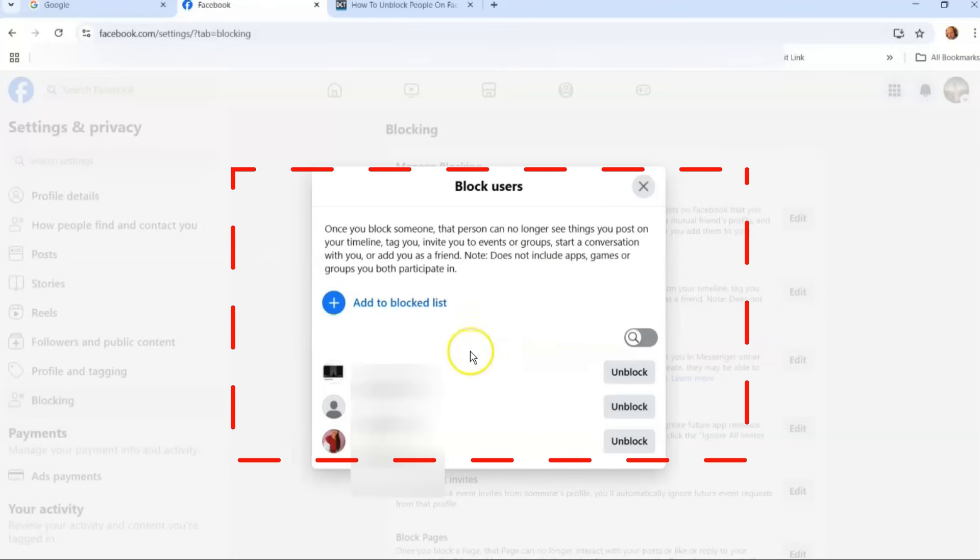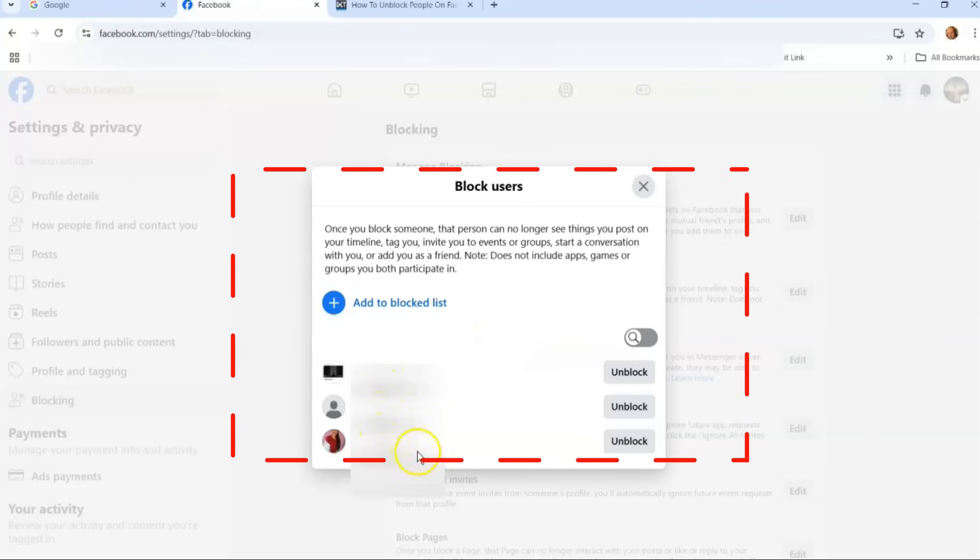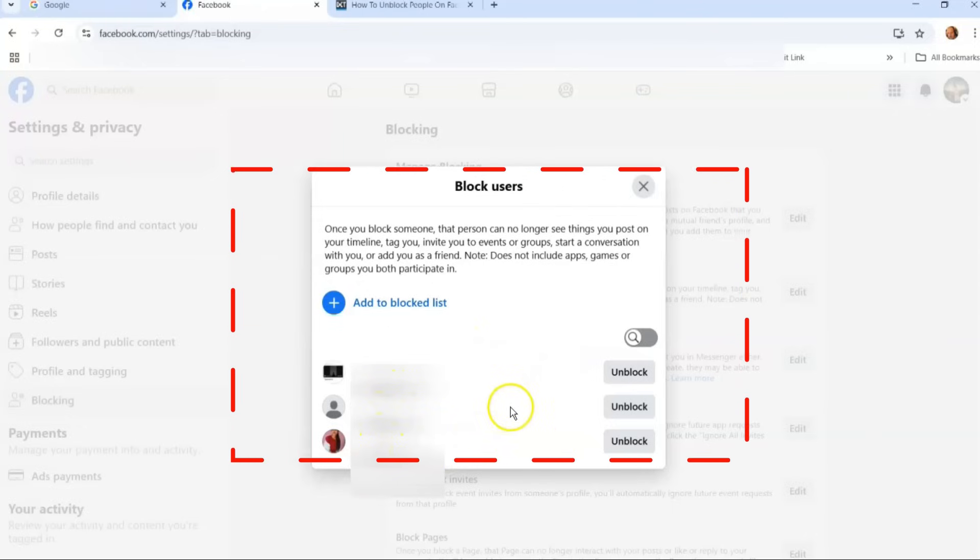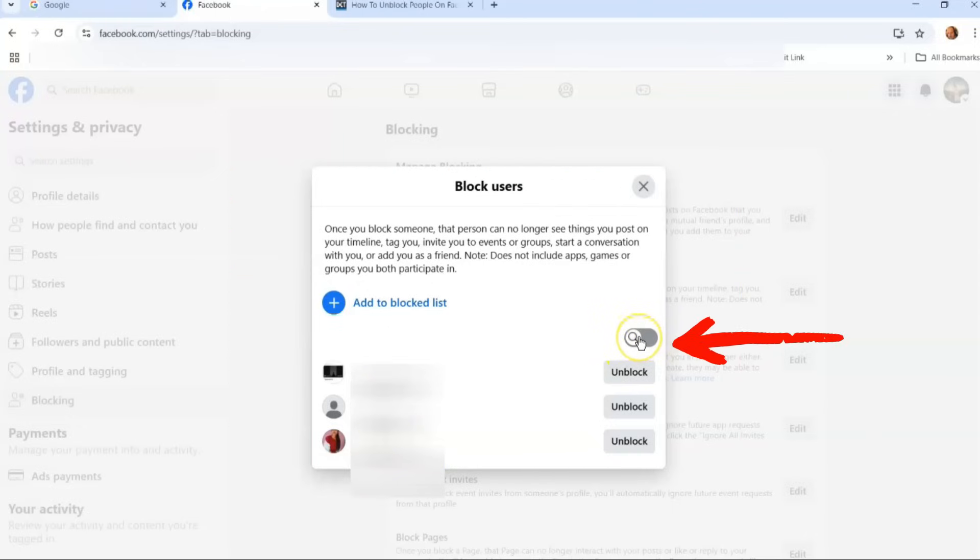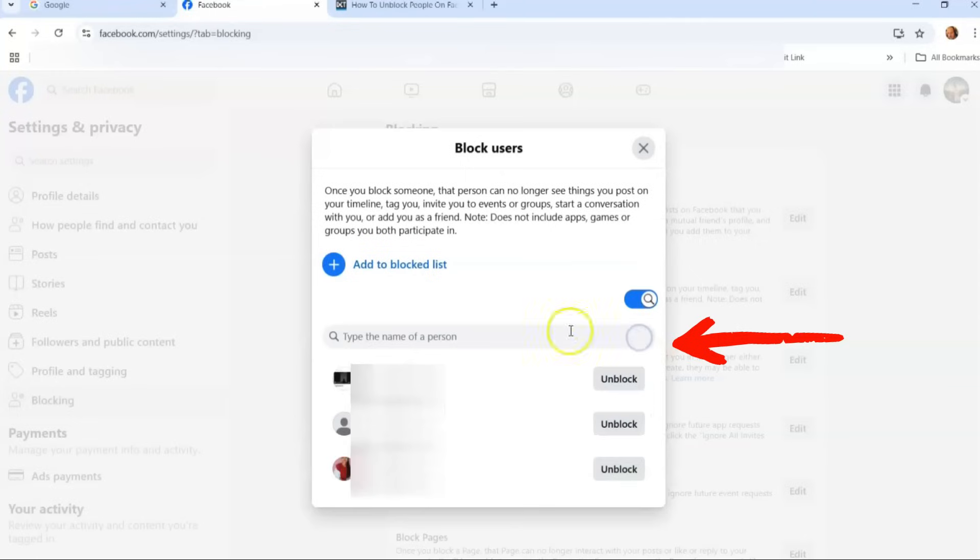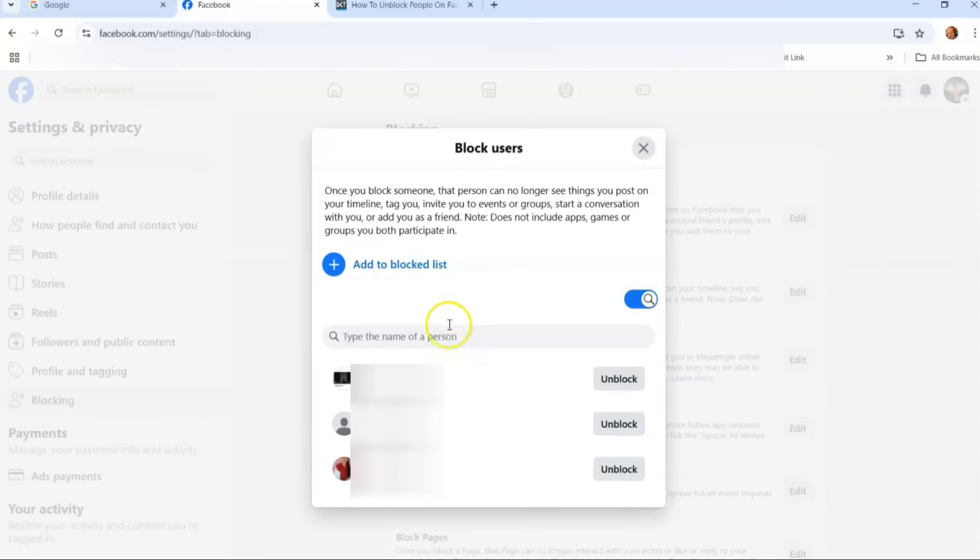Here we are now. This shows you everybody you have blocked. If you have a lot of people you have blocked in the past, to search for them just click the little magnifying glass right here. Click that little switch, it opens up the search bar so you can find them a little quicker this way. But I already know my list is really short.